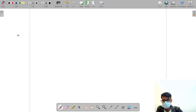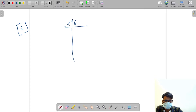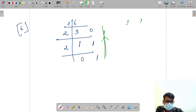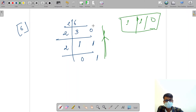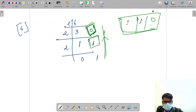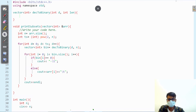Let's say we have six and want its binary. We divide by two: three remainder zero, then one remainder one, then zero remainder one. Reading remainders bottom-up gives us 110, which is the binary of six. The first remainder goes into the last index of our array, the second into the second-last, and so on.